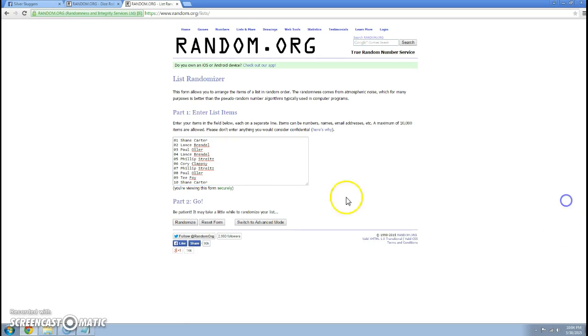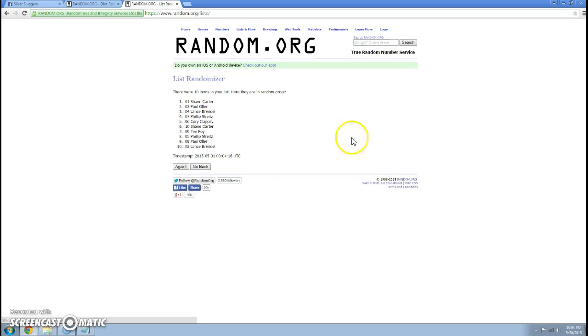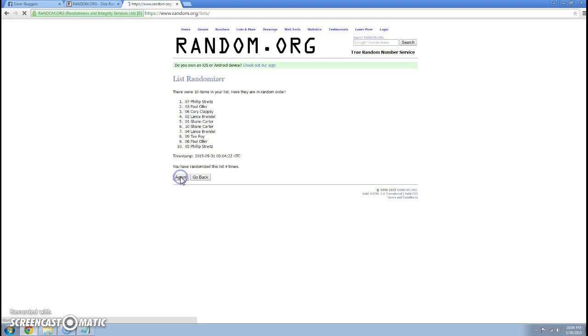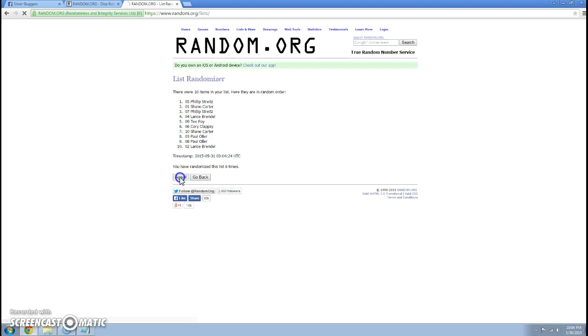10:04. Here we go. It's 1, 2, 3, 4, 5, 6, 7, and 8.